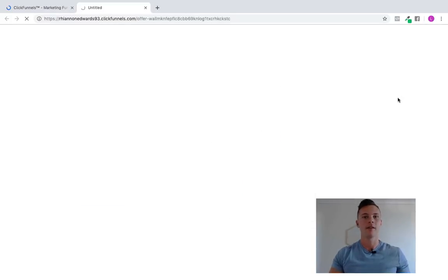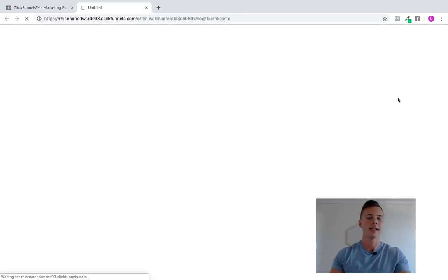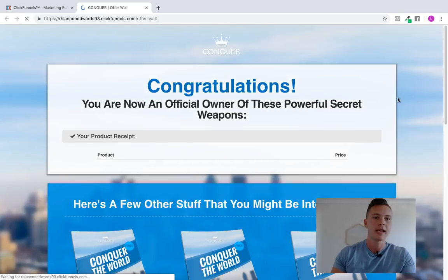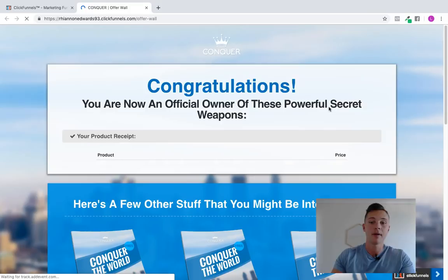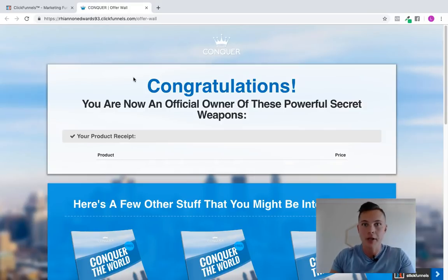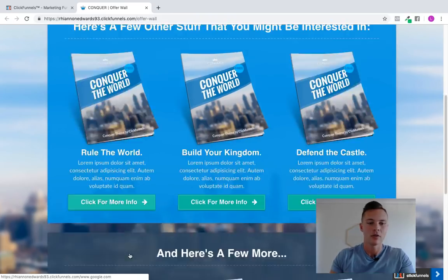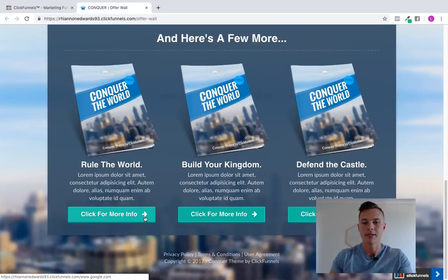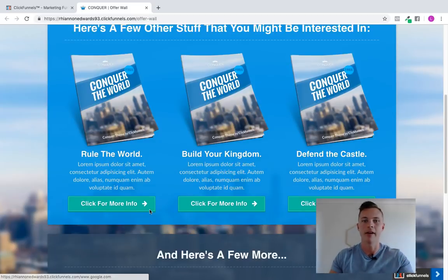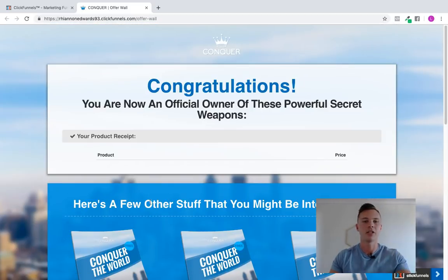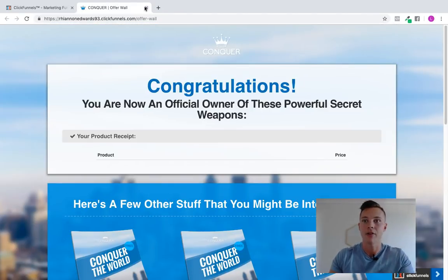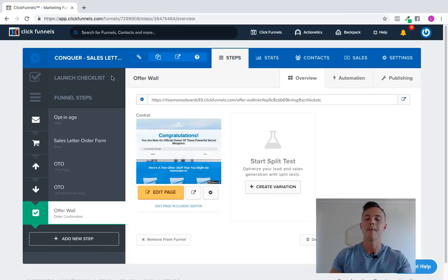But then after that, we send them to an offer wall or a thank you page completely up to you. So again, this is what it looks like inside of ClickFunnels. This is just a little template. You congratulate them on getting started, your official owner of blah, blah, blah. And here's all the offers that you can put on there. And again, you can position this however you see fit.